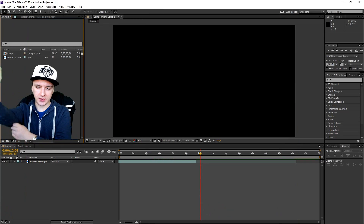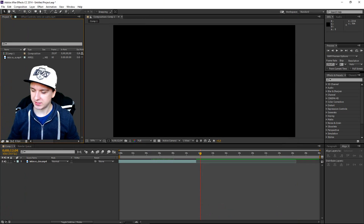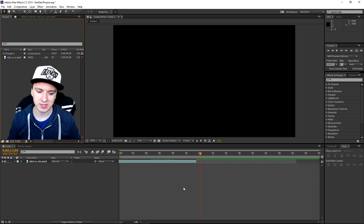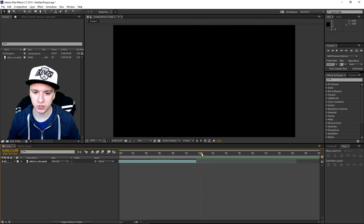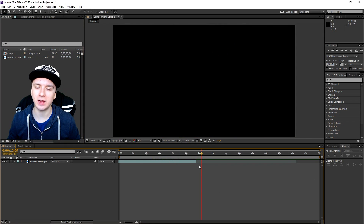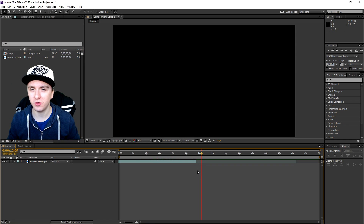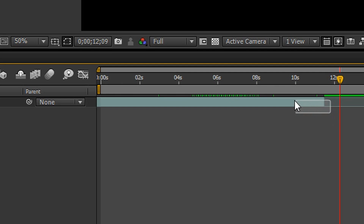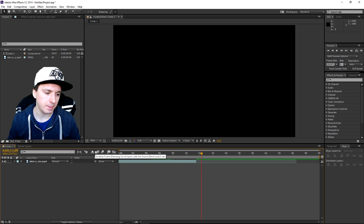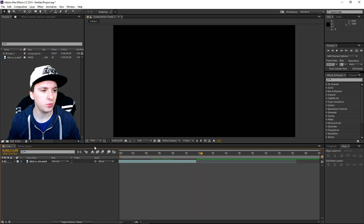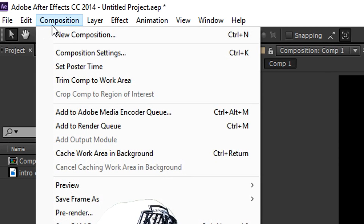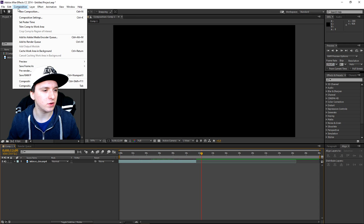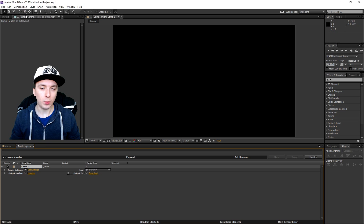Okay guys, so as you guys can see we've landed on After Effects. This is just the intro that I used for this video, and I'm going to show you guys how to render out this clip — actually any clip — in 60 FPS. So what you want to do when you're done editing, you just want to select everything as you can see right there. And then you want to go to Composition and go to Add to Render Queue.